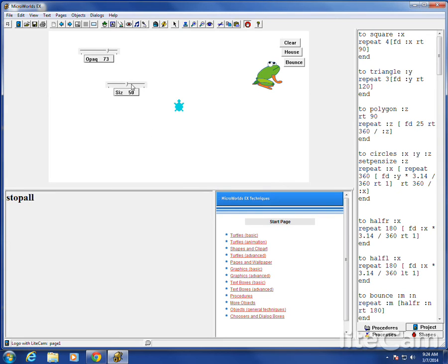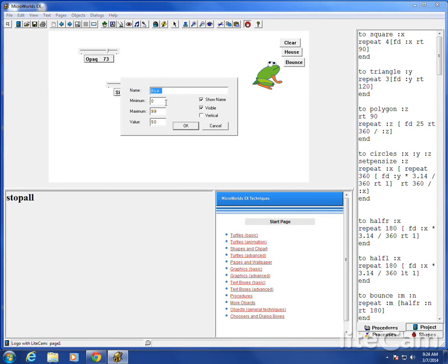If you want to edit it, you can just right click, edit it. Let's say I want to make it the size of the turtle. Size of the turtle goes from minimum of 5, maximum of 160.